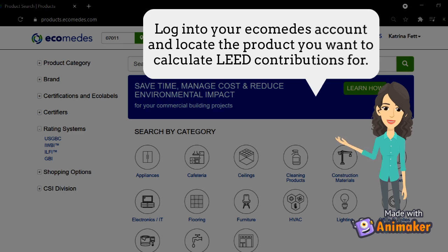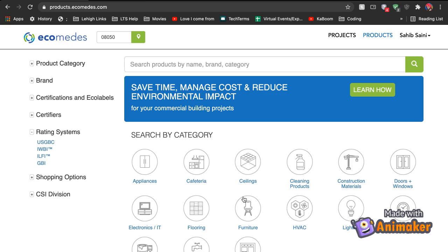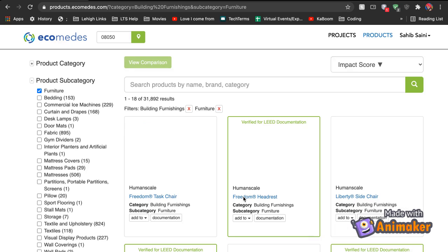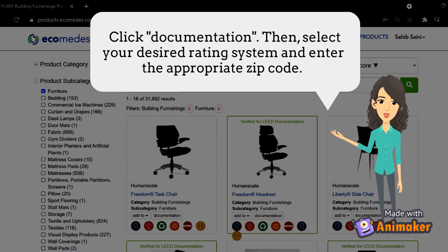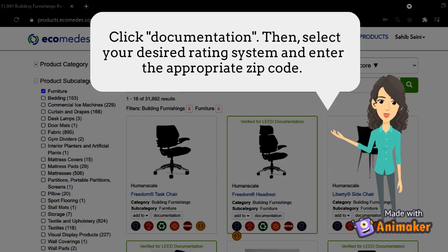Log in to your Ecomedias account and locate the product you want to calculate LEED contributions for. Click Documentation, then select your desired rating system and enter the appropriate zip code.